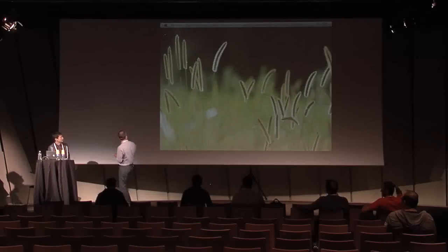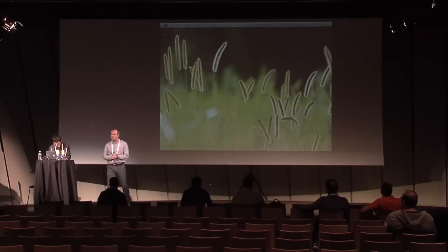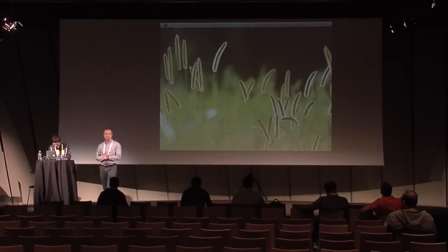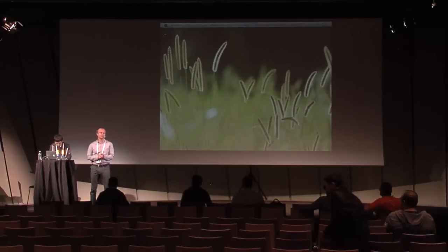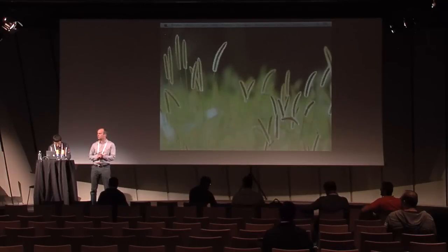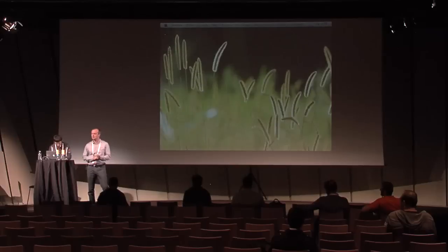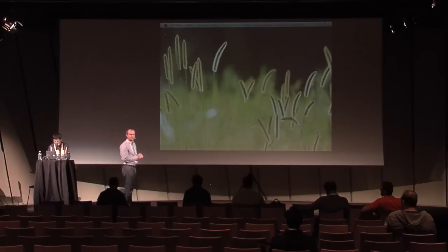Let me take a minute to bring slides on the screen. It looks like we will have less than 10 people today on the presentation, and I want to invite everyone to get to the first row and have a closer look.